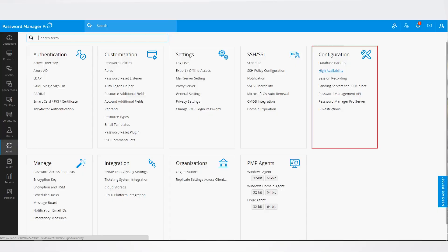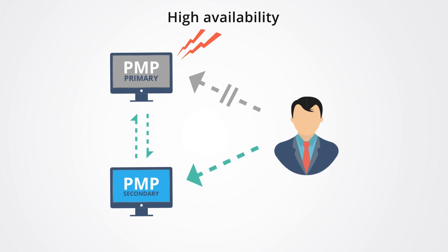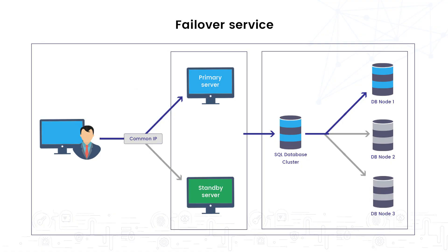In addition to this, Password Manager Pro offers high availability to achieve data redundancy. This way, you can implement an active standby mode. In the worst case, if the primary goes down, users can use the secondary server to perform their day-to-day activities. Password Manager Pro also offers failover service for clustered SQL environments by providing always-on database replication.